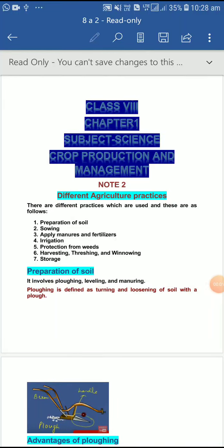Hello children, today we will study about the different agricultural practices which are used. These are as follows: preparation of the soil, sowing, applying manure and fertilizer, irrigation, protecting from weeds — weeds are the unwanted plants — then after weeding, we remove the weeds, after that we harvest, and after harvesting we store the food.